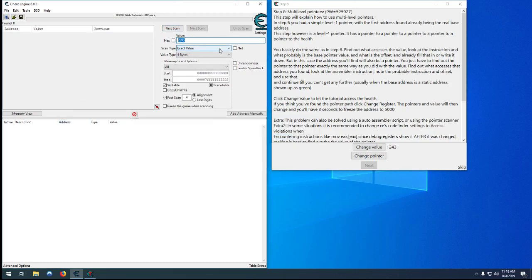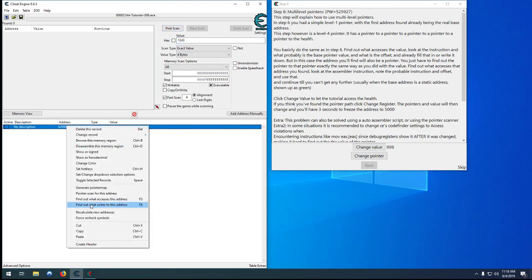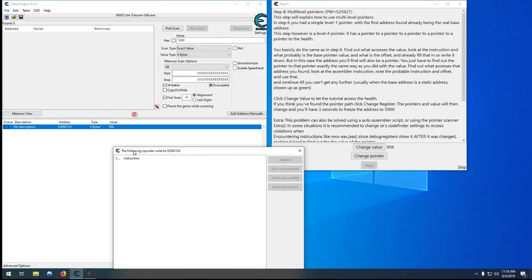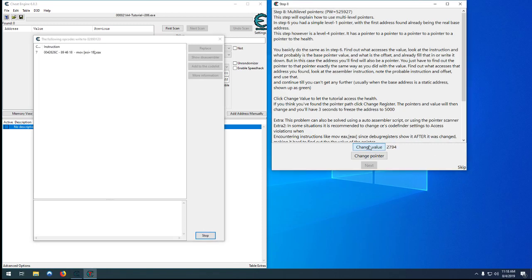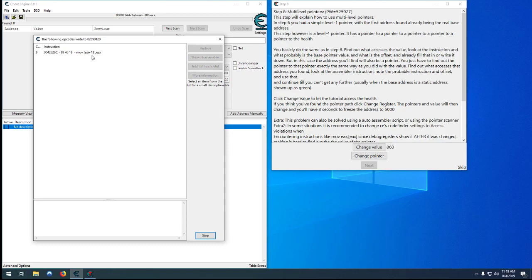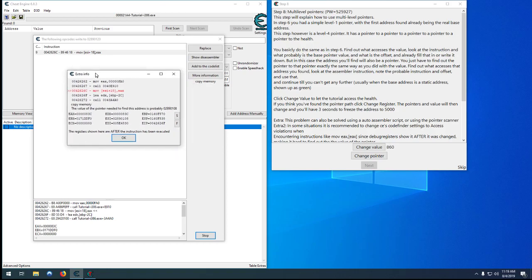So let's find our new value, which is 1243. That's it right there. Just like last time, we're going to find out what writes to this address, because this is the actual address of our health and we know something's writing to it. You can change the value a couple times and we can see we're moving EAX — a random value — into ESI, which would be like a player base in a normal game, plus offset 18 hex, which is where our health is stored.